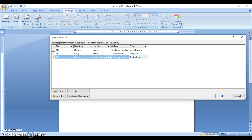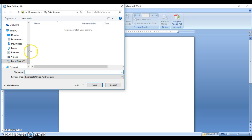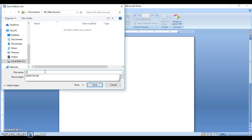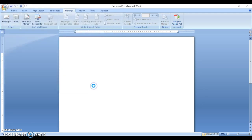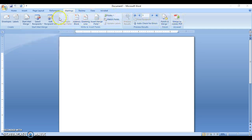Once you're through entering all the information for your data source, click OK and a dialog box will come up prompting you to save. The data source is normally saved in a folder called My Data Sources located in My Documents, and it's saved as a Microsoft Access file because it saves itself as a database. Give your data source a name — this is what allows you to use it later with the Use Existing List option. Click Save, and that's it. The mail merge icons are now available to complete the mail merge process.